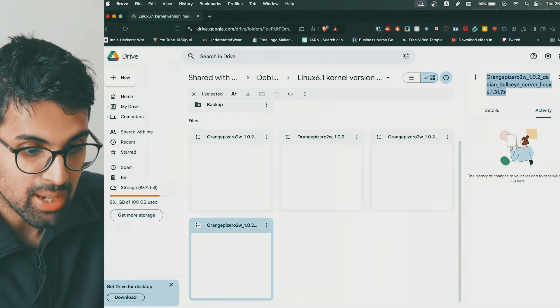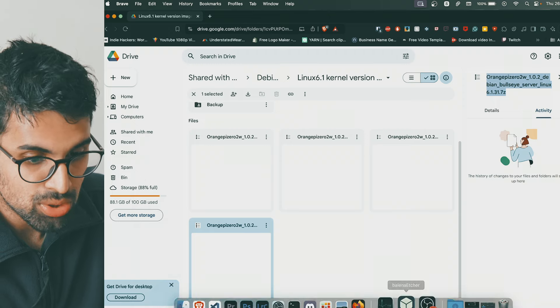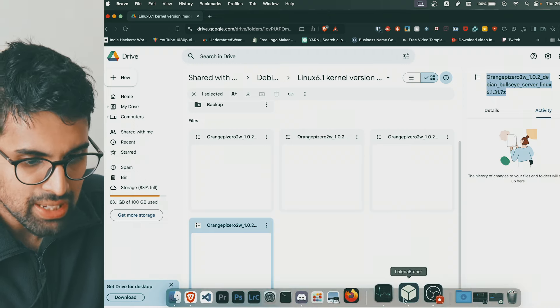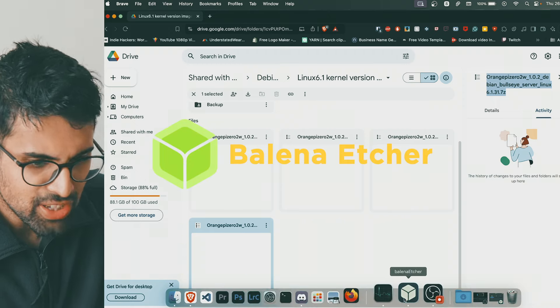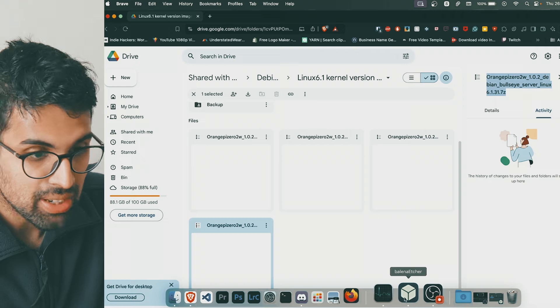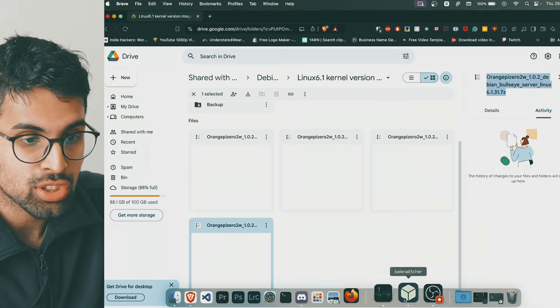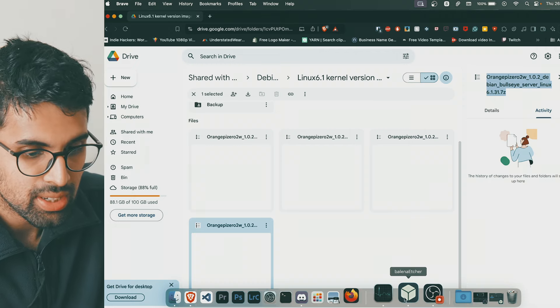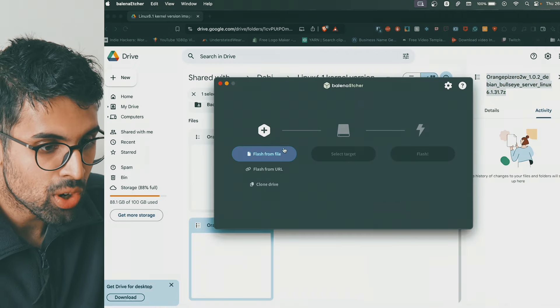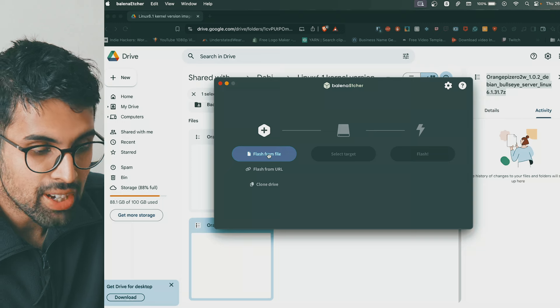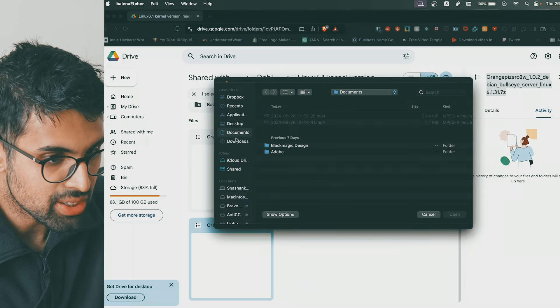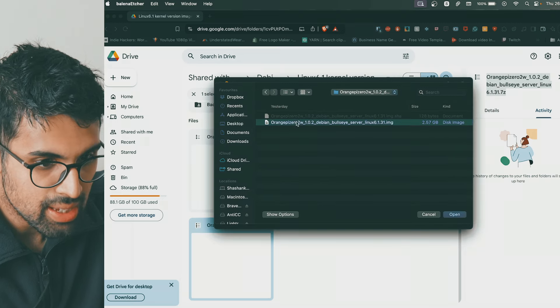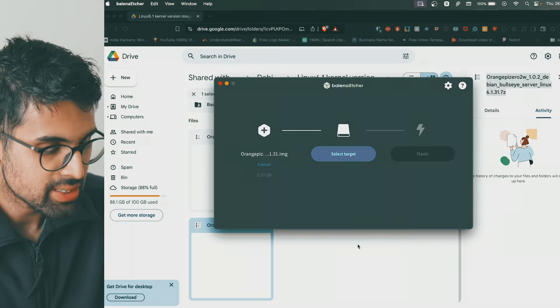Once it's downloaded, to install it into the memory card right here you will need a program to copy it into the SD card which is called Balena Etcher. I'll just leave a link in the description below so you can download it. Once that's downloaded, open it, click on Flash from File, find the file that you downloaded.